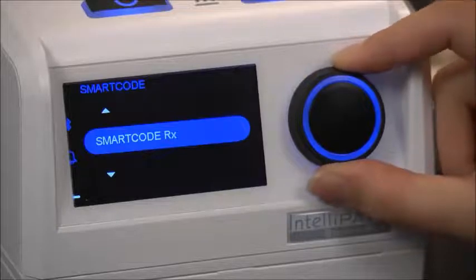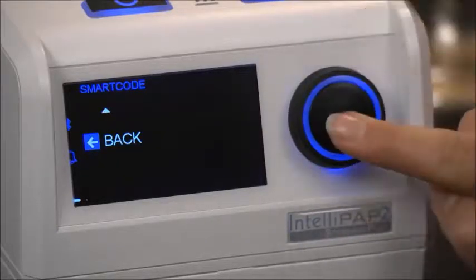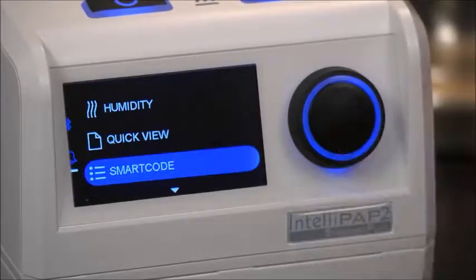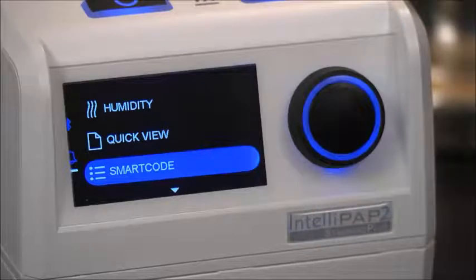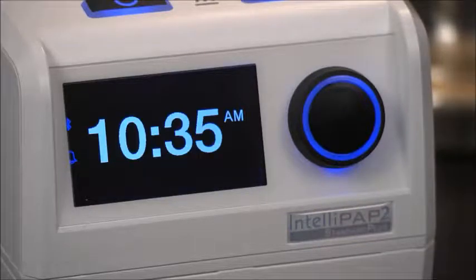The back button will take you back to the main menu, or the screen will automatically return to the main menu after 2 minutes without user action. You will now be able to retrieve your SmartCode data if contacted by your provider.